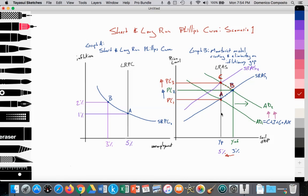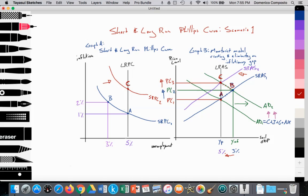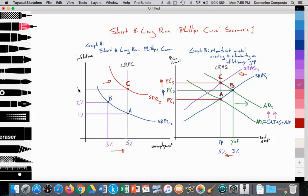We end up back at the natural rate of unemployment, at the long-run aggregate supply curve. When SRAS shifts inward, the short-run Phillips curve shifts outward to SRPC2. Going from A to B to point C, unemployment rises from 3% back to 5%, while inflation rises further — perhaps from 2% to 4%. That is the relationship between the Phillips curve and the monetarist model.